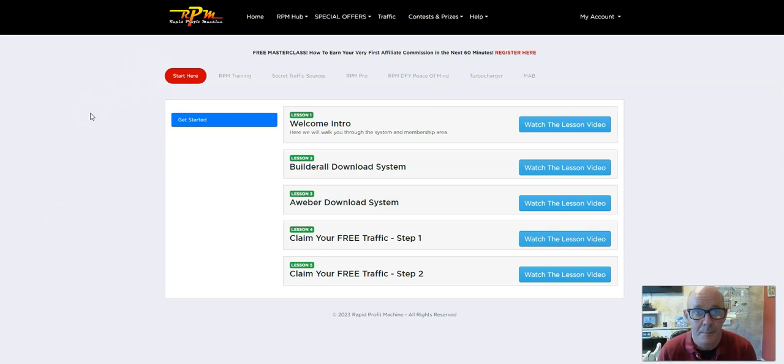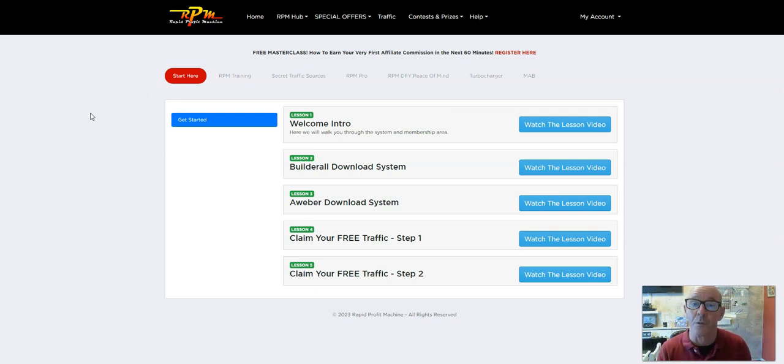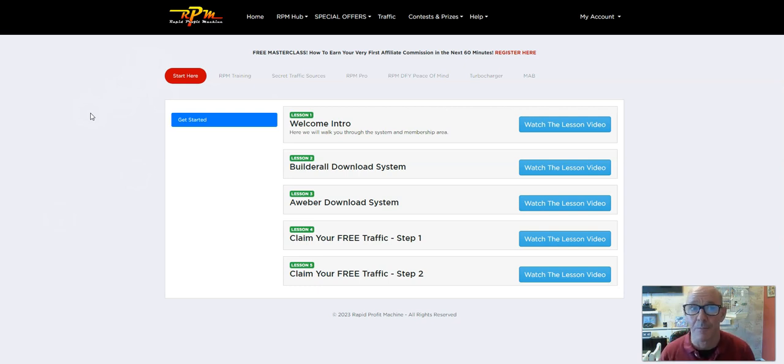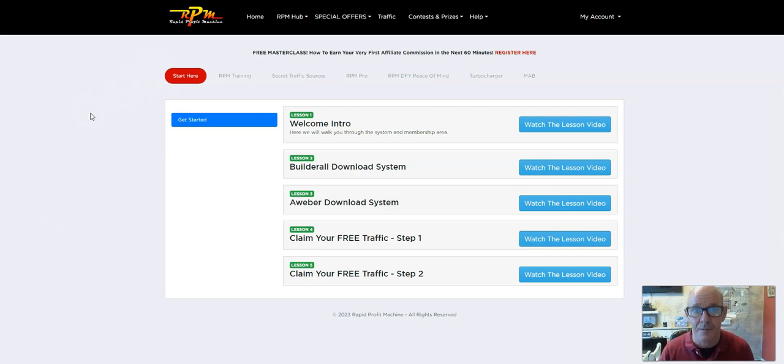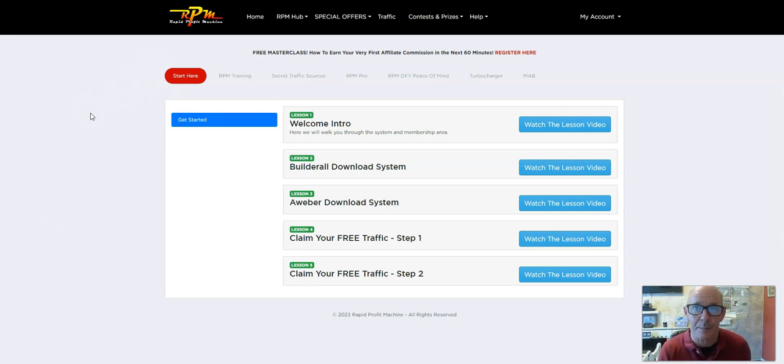Once you decide to go ahead and you get to the checkout page, you're taken through to the Warrior Plus platform. That is where this program is hosted. It's been around for years, very successful, very stable program, very well respected. So you know it's going from a good program. You'll finish your checkout on the Warrior Plus platform, and then you'll get an email.